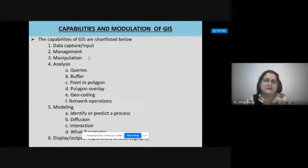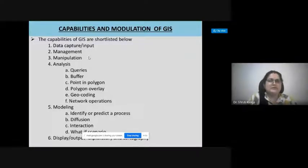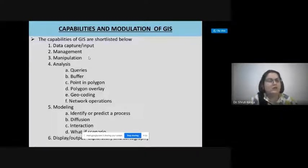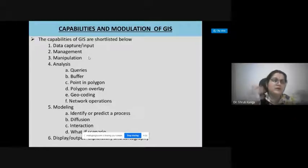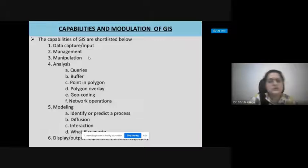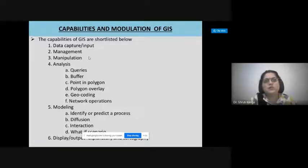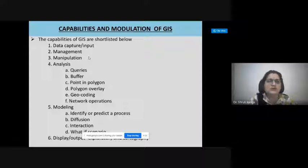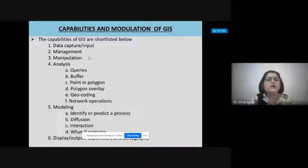When talking about the capabilities and modulations of GIS, GIS has a power of integration and digitizing — and although there are some errors, we can go for rectification of those errors. The capabilities of GIS can be broadly categorized into: data capturing and inputting of various datasets onto a single platform, and management-related activities.